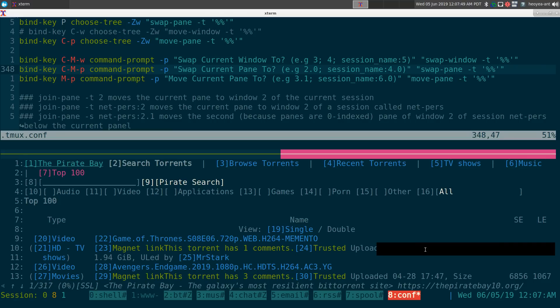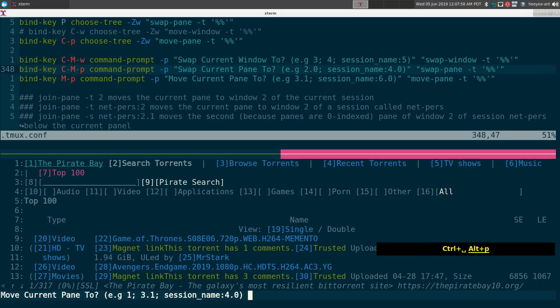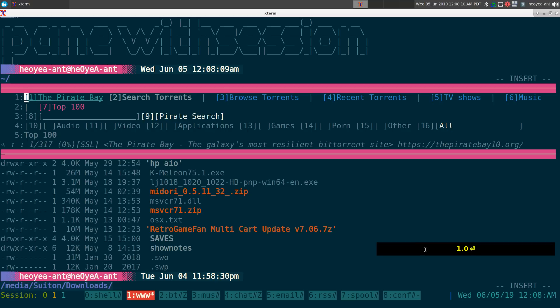You can do the same with move pane — include the session name, then the window and pane number, like '0:1.0', and it moves the pane to that location. Pretty much the same thing, just with the session name prepended.